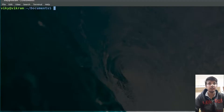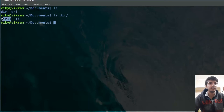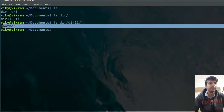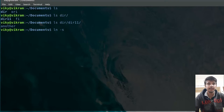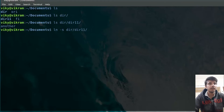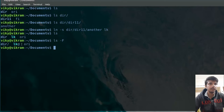Now let's talk about the symbolic link, also known as the soft link. Currently we have dir1 as a directory and 'ori' is a file. Inside dir1 there is another directory dir11 and another file fi. Inside dir11 there is another file. From documents, I want to create a link for this file. I can write the command `ln -s`, and since we are creating a symbolic link, I specify '-s'. Then I provide the path to the file inside dir11, and give the name of the link as 'lk'. After pressing enter, the link has been created. Note that whenever a symbolic link is created and you do `ls -s`, it will be shown accordingly — for a directory it shows a slash, for a normal file nothing extra.